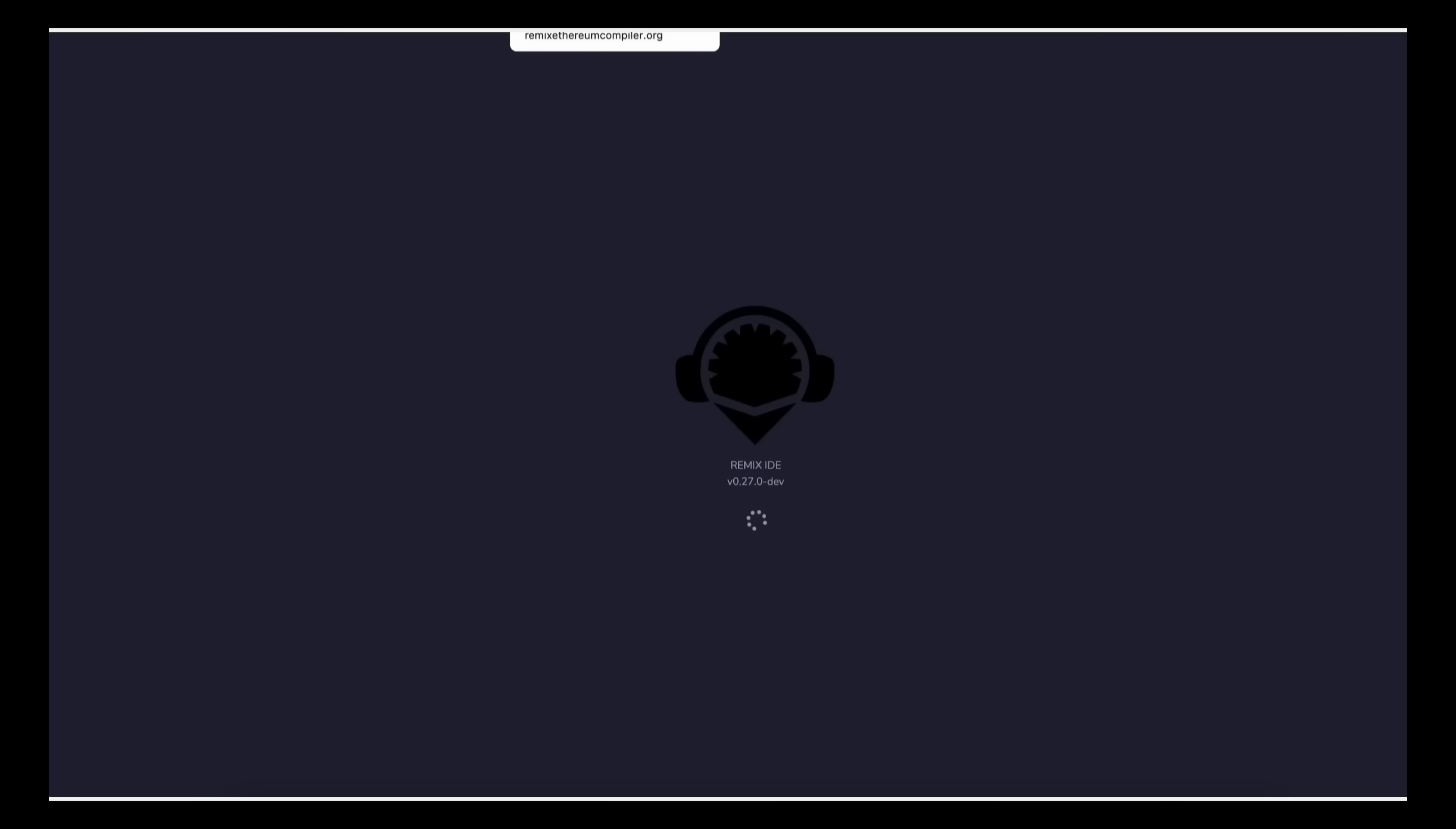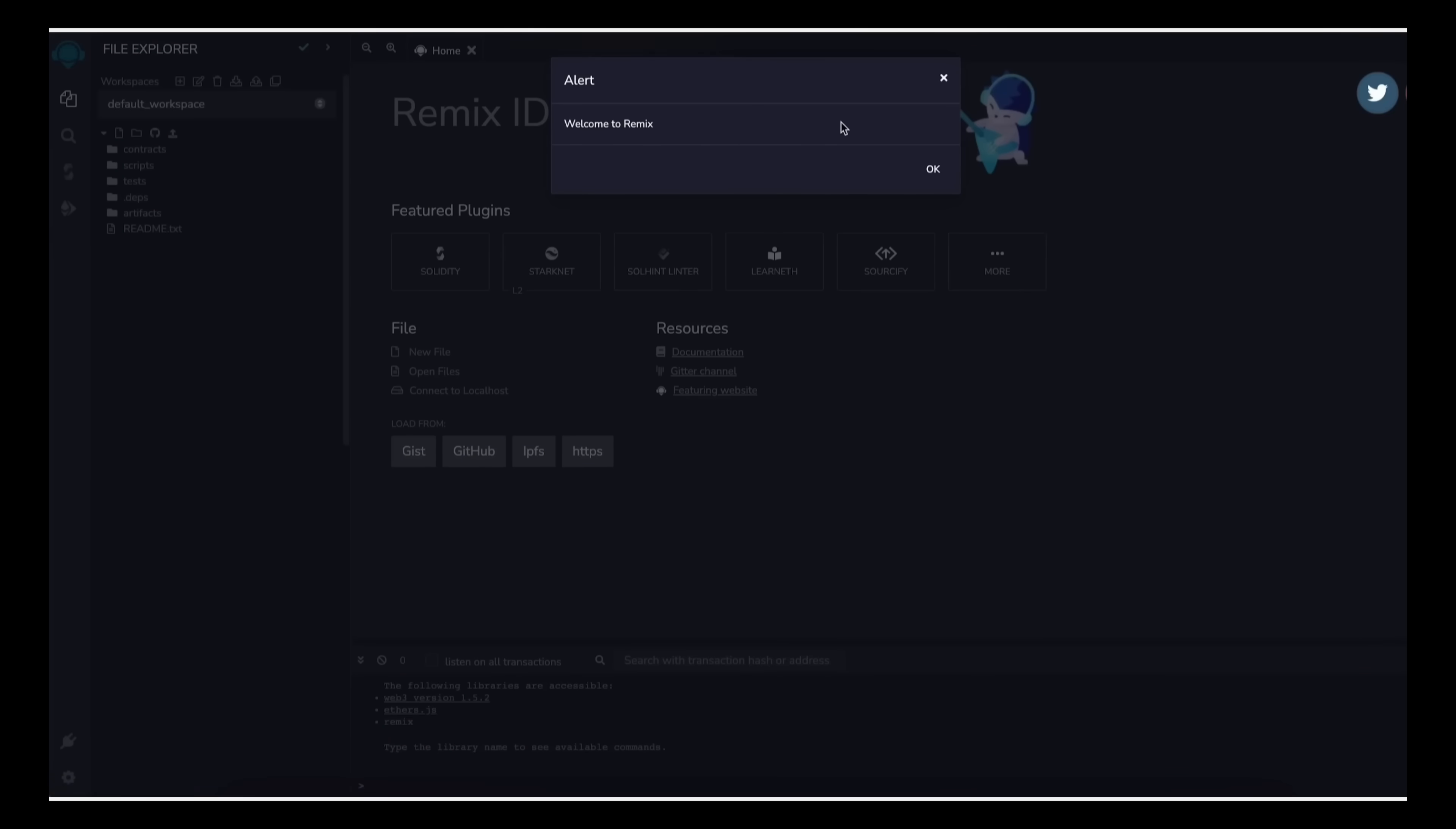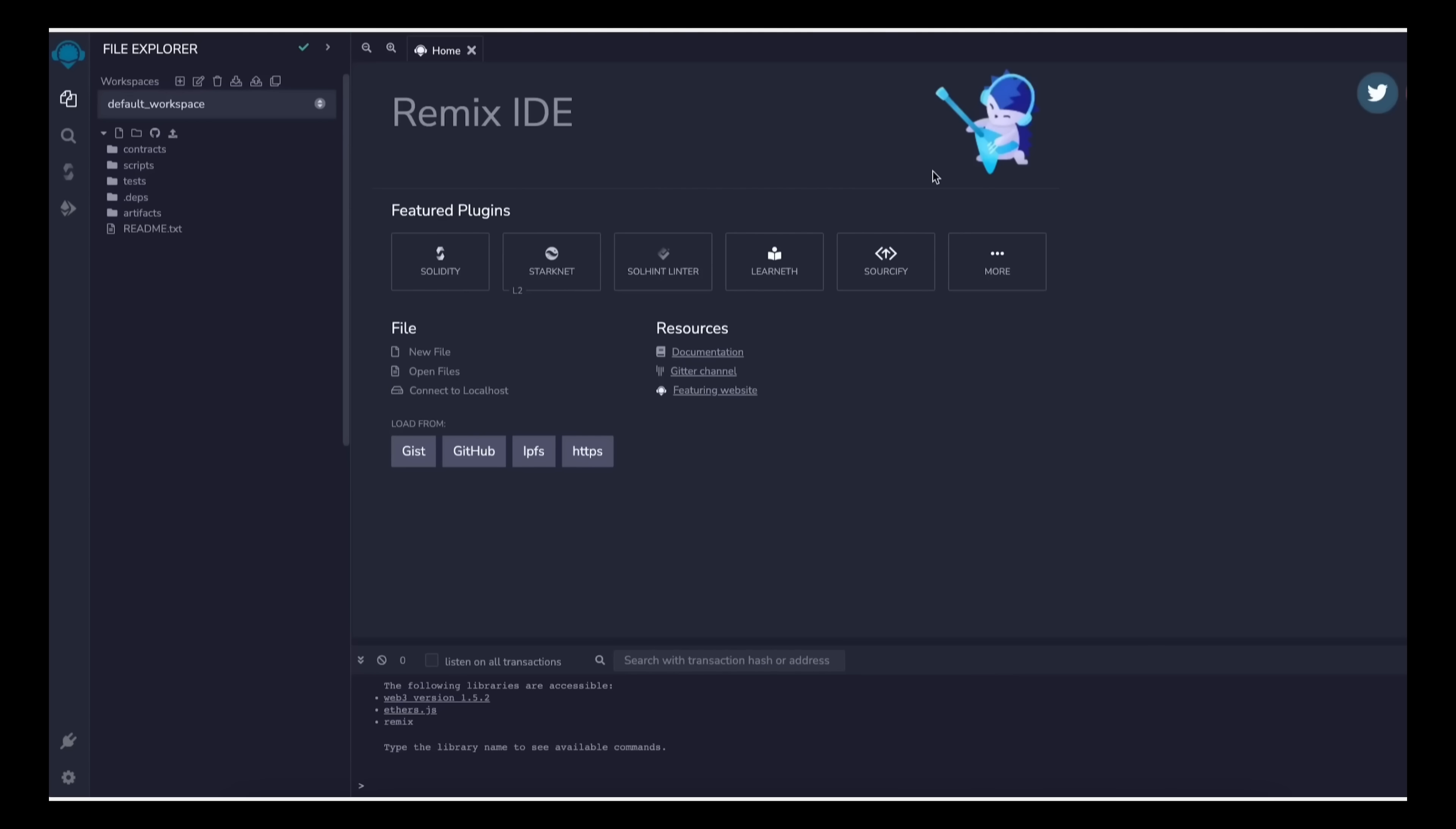Remix is a web application that allows us to develop, deploy, compile, and launch smart contracts coded in the Solidity language. Now you'll find the link to the Remix website in the description below.